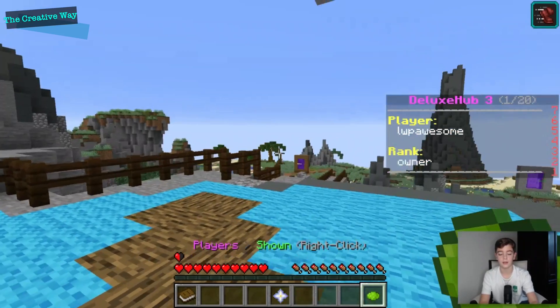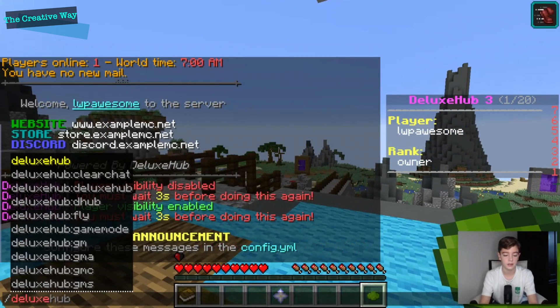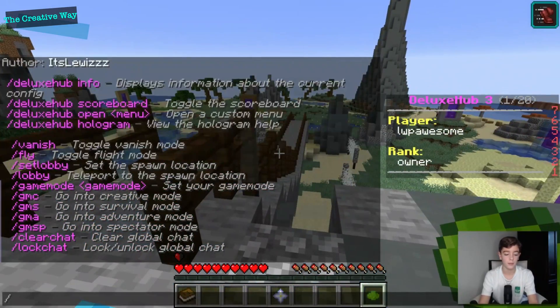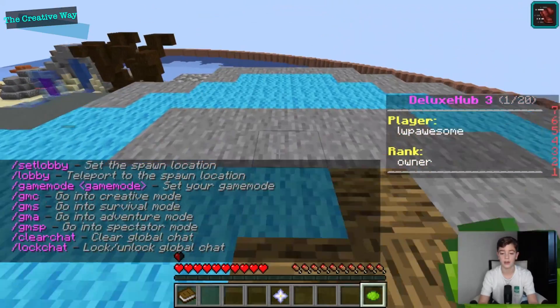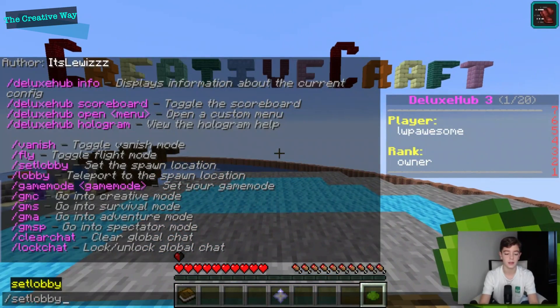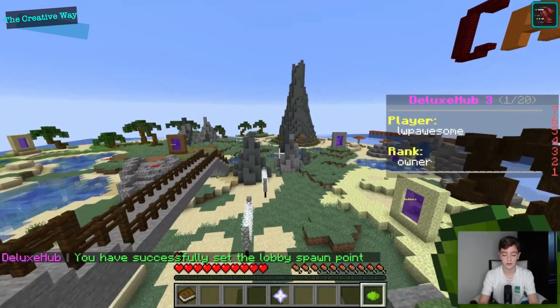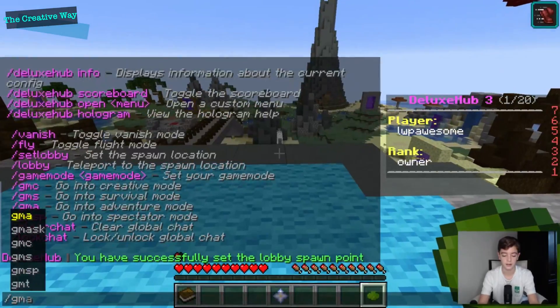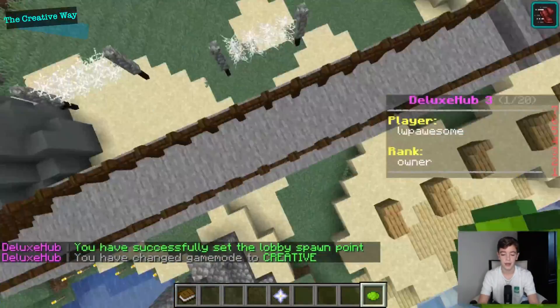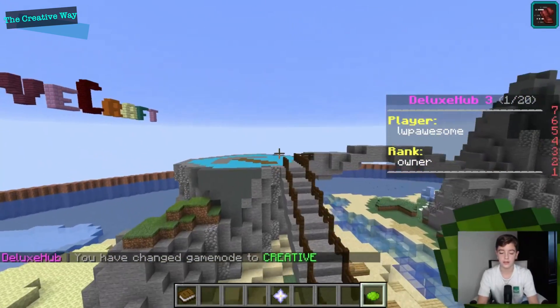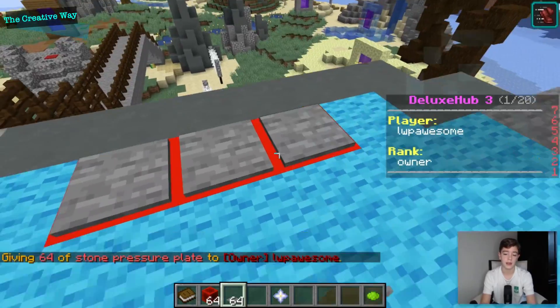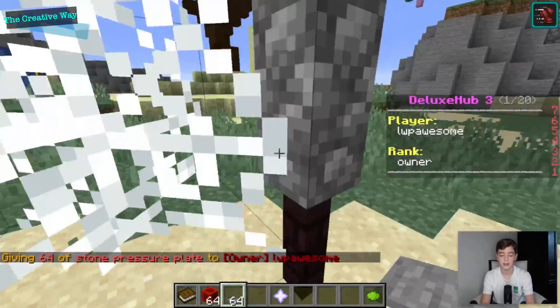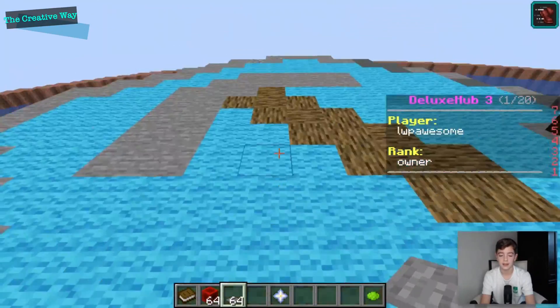So those are some great things. So if we do deluxe hub, we can set lobby to right here, slash set lobby boom boom, and if we do slash lobby it takes us there. One other thing that I really just found out a little while ago, we go like that then it will launch us like that. I think that's great.